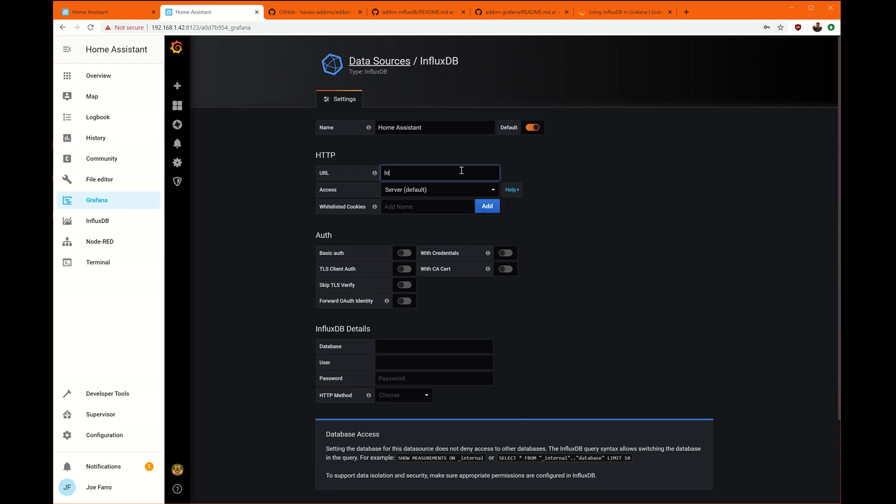And then we're going to go to HTTP this here, which we used before in our settings, our configuration, port 8086.